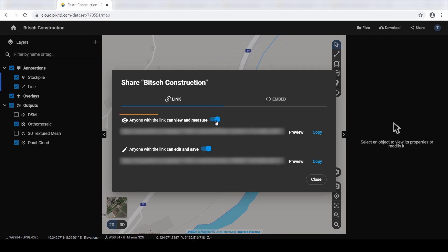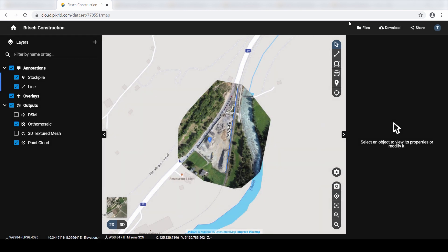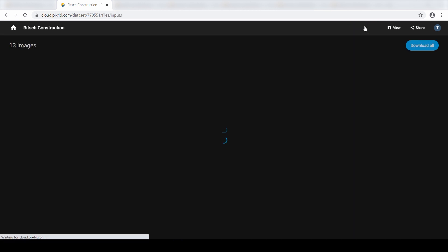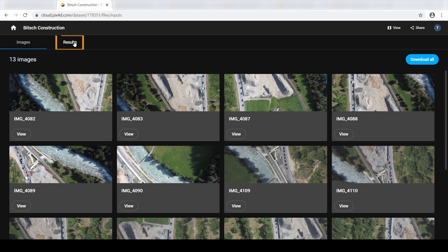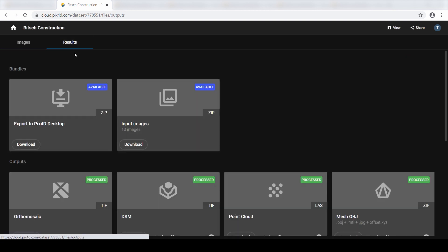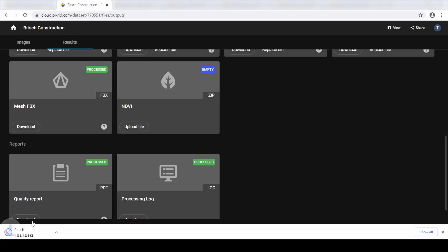Now, navigate back to the project owner's window and revoke access to the PIX40 Cloud project if you want to disable the shared link. To download and share your dataset with others, access the project files. Then click on the Results tab. Click the Download button for the respective files you want to download. The selected files for download will automatically begin downloading.